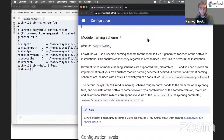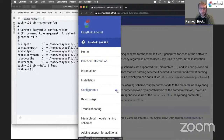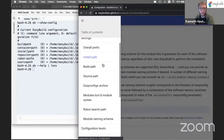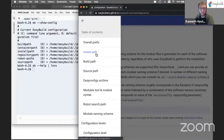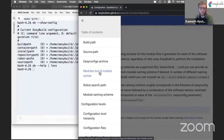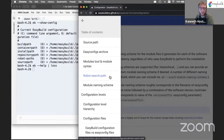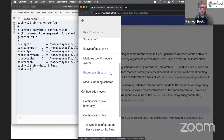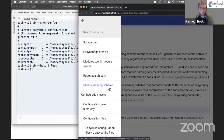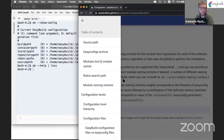So this is a summary of the key settings you can specify: the overall prefix, the install path, the build path, the source path, the location of the EasyConfig archive, which modules tool and module syntax EasyBuild should use, the robot search path which is where EasyBuild will look for EasyConfig files, and the module naming scheme. Of course there are a lot more configuration settings, but we will not cover most of these in the tutorial.